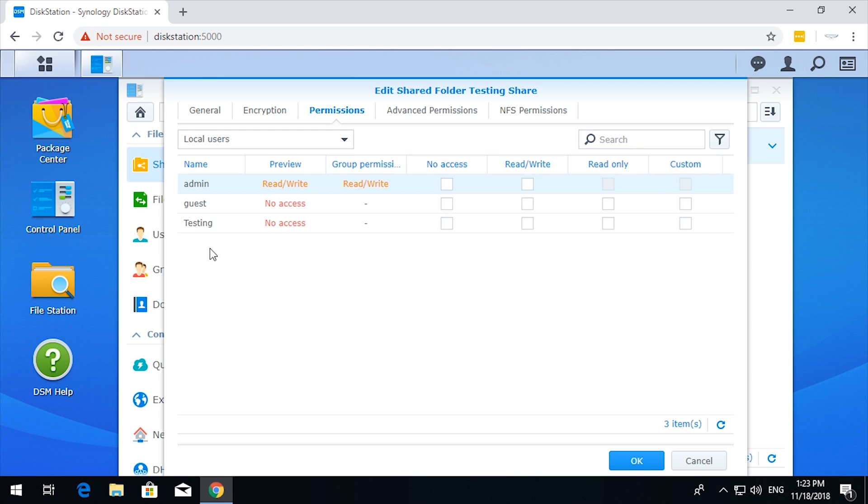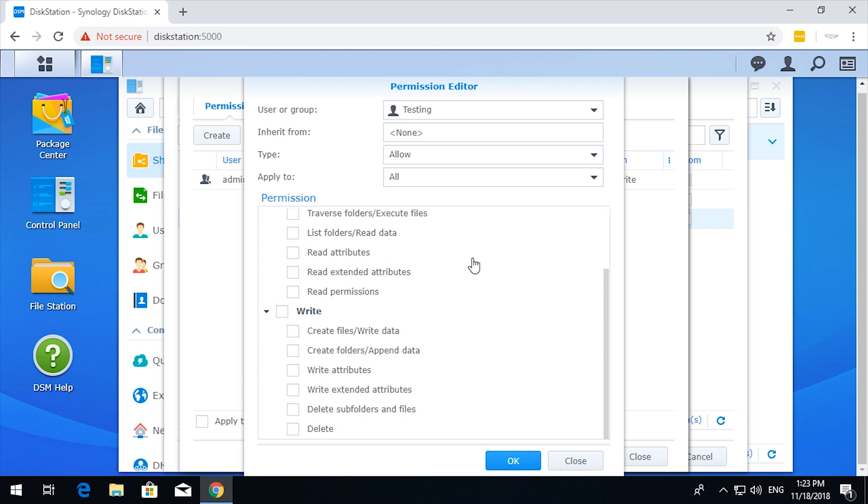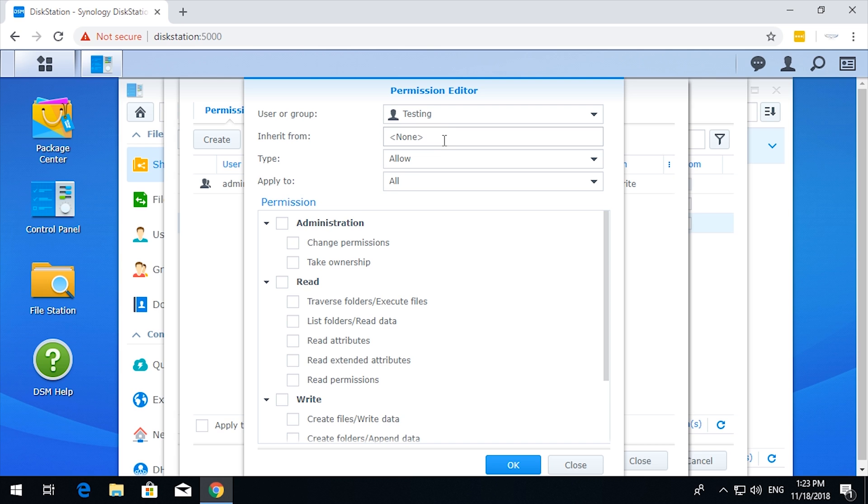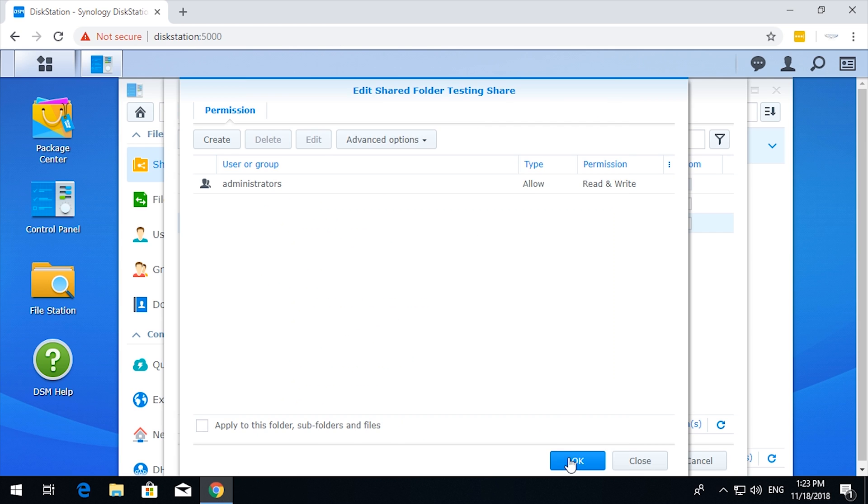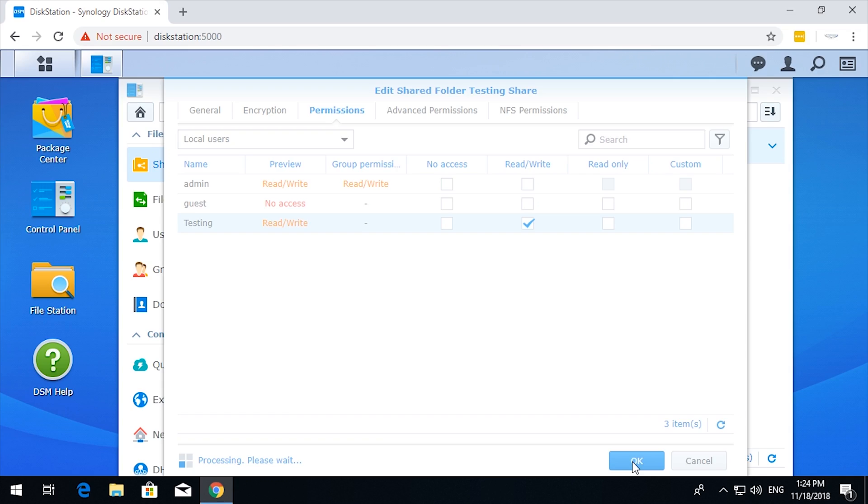So at the moment my testing user has no access. We can give read-write, read-only, or custom. So custom allows you to give quite in-depth permissions. I'm surprised at how comprehensive these options are. Or you can get it to inherit. So I'll just close that, close that, and just give read-write access, which is essentially full access. Click OK.